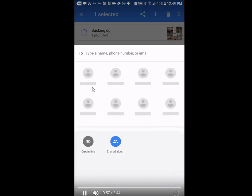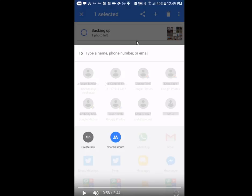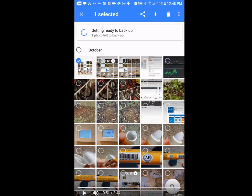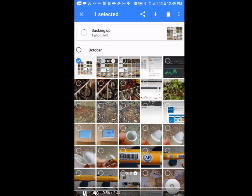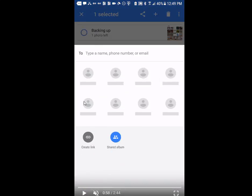There's a trick. You see it says 'getting ready to back up' and sometimes it doesn't even say that. What you do then is mark the video or photo you need by long pressing on it. Then you can check all the videos or photos you need. First long press on one of them, select the others too, and then go to the share button.